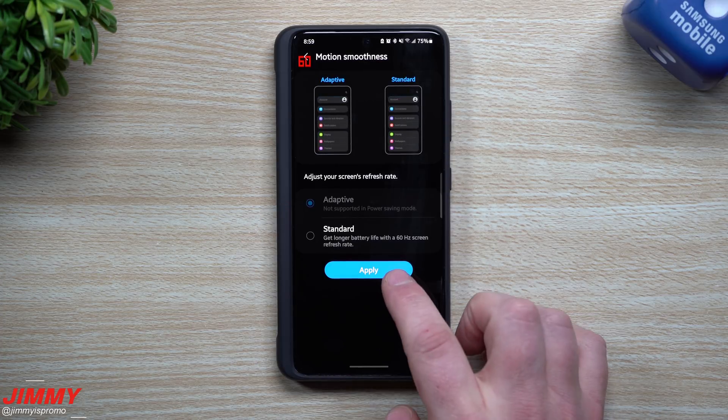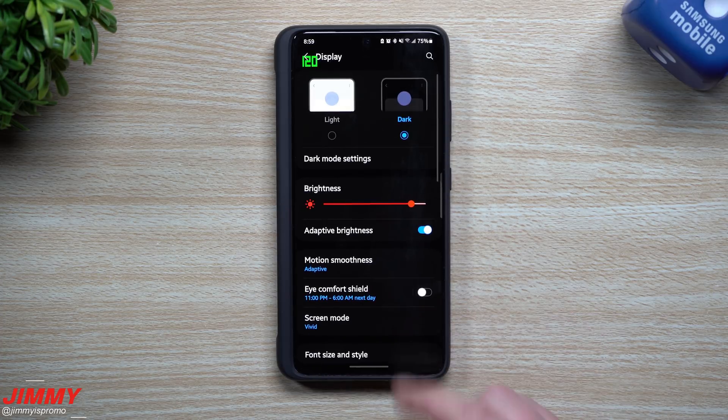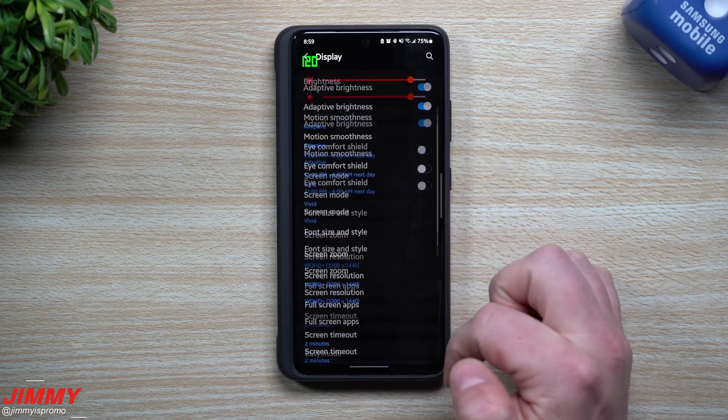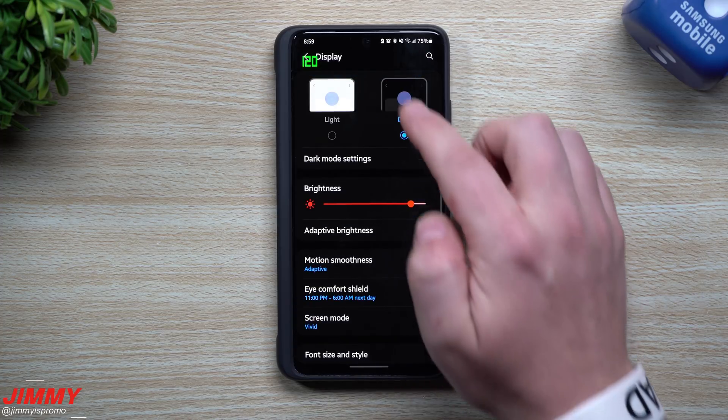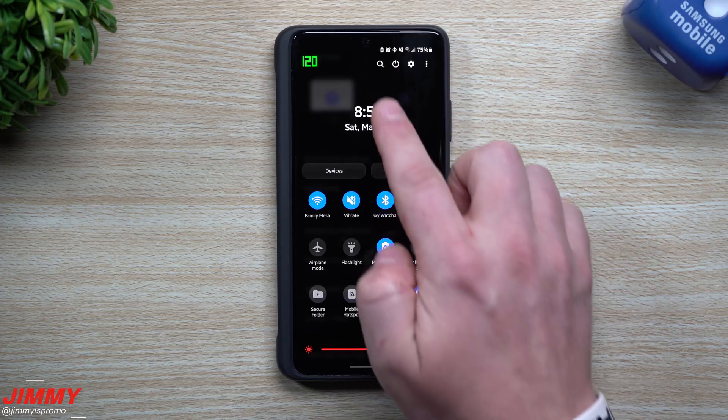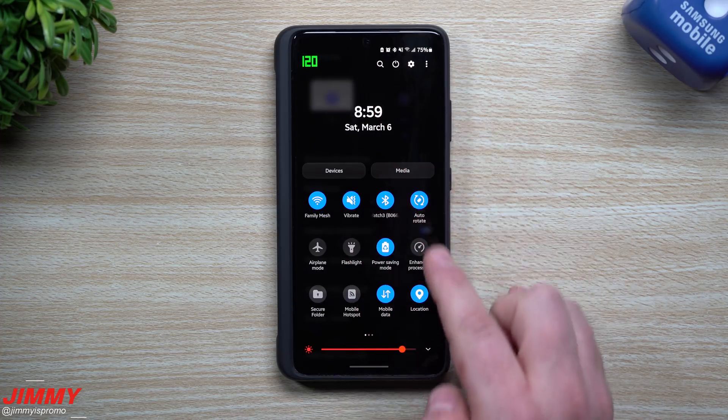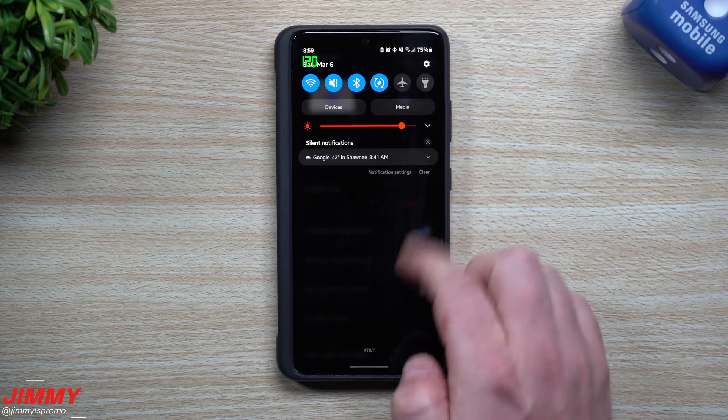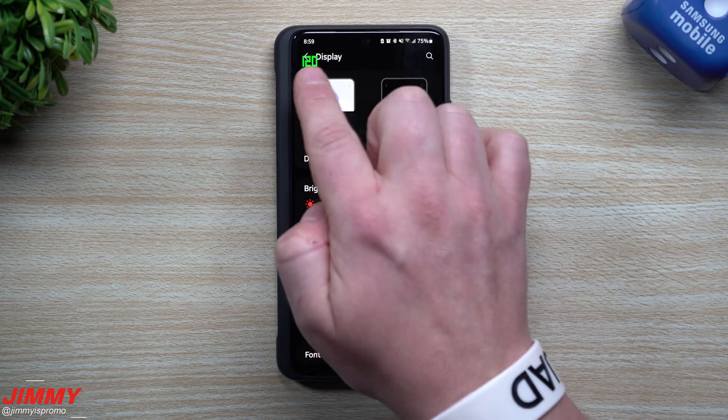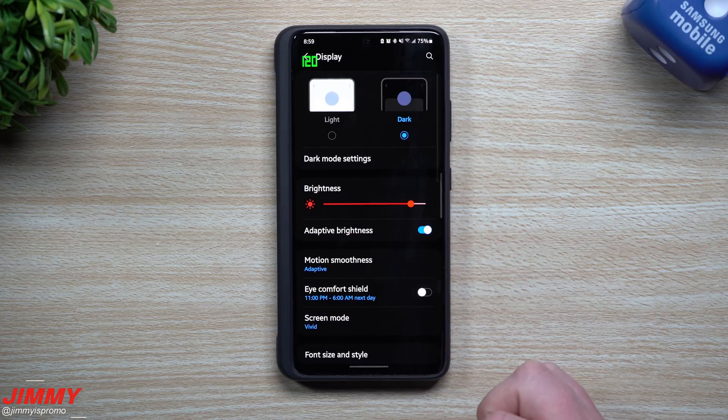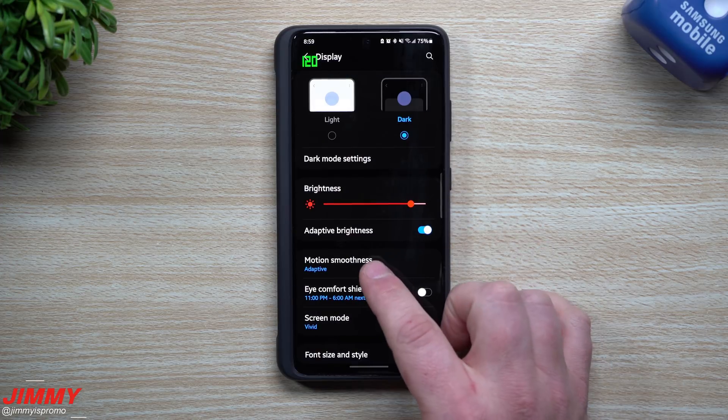And now you can see here that we are activated, good to go. Power saving mode is turned on, you can see it with the icon, you can see it powered on right here, and when you take a look at the refresh rate on the very top, we're still at 120.